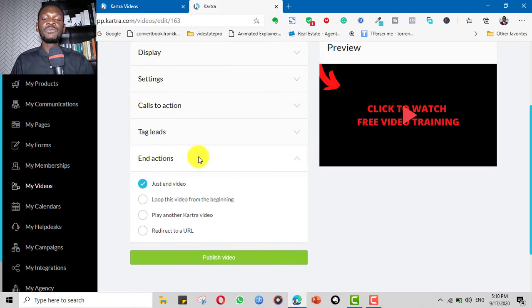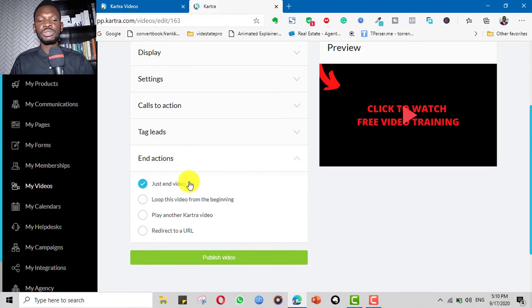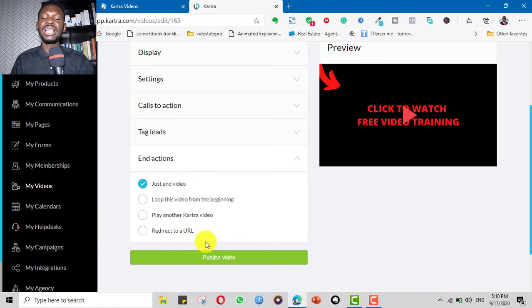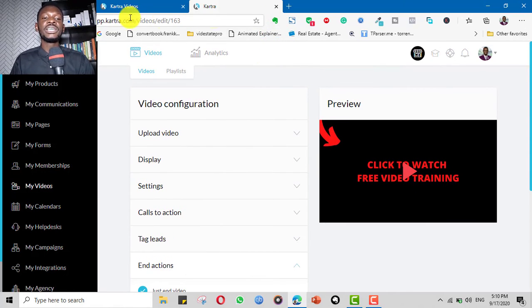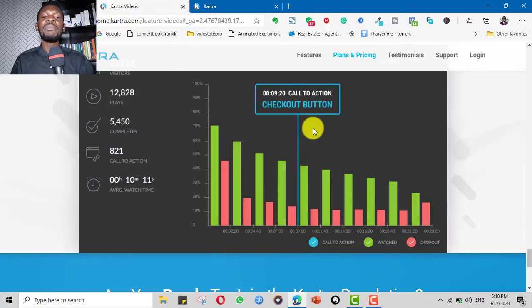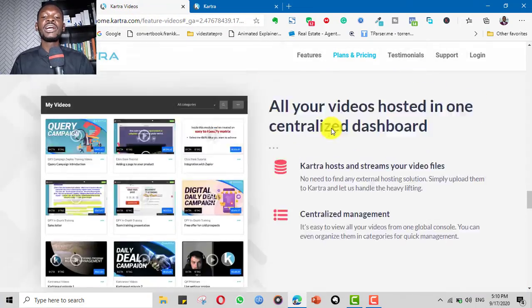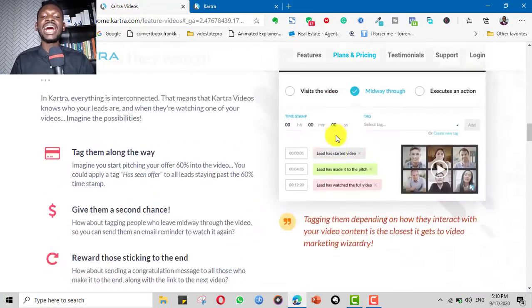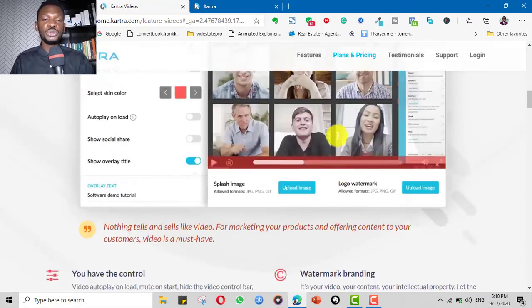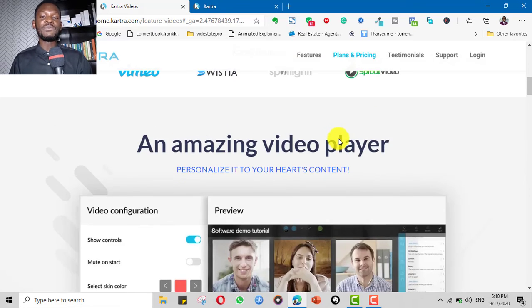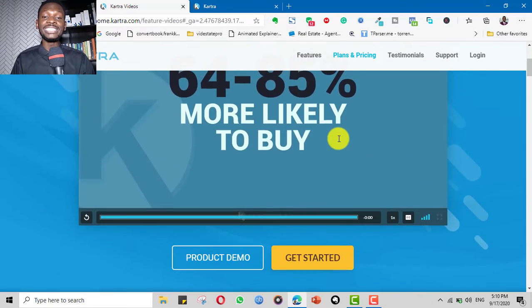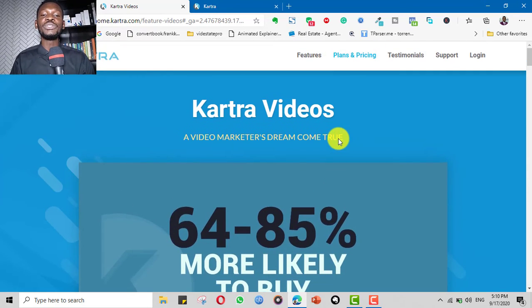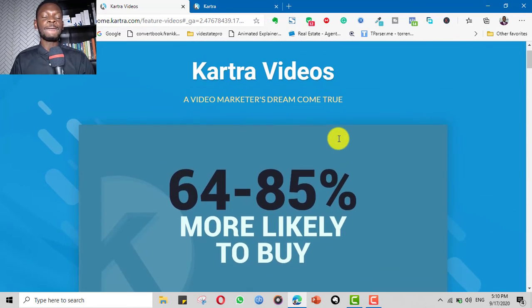And then if the video ends, what happens? Should it loop to another video? Should it just stop, redirect to your URL? Everything can be done here. And with all these features, that's why I recommend Kartra video as what you should consider if you really want to have peace of mind hosting your videos.